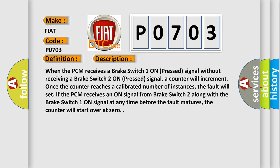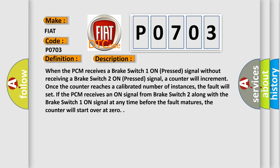When the PCM receives a Brake switch 1 on pressed signal without receiving a Brake switch 2 on pressed signal, a counter will increment once the counter reaches a calibrated number of instances. The fault will set if the PCM receives an on signal from Brake switch 2 along with the Brake switch 1 on signal at any time before the fault matures. The counter will start over at zero.